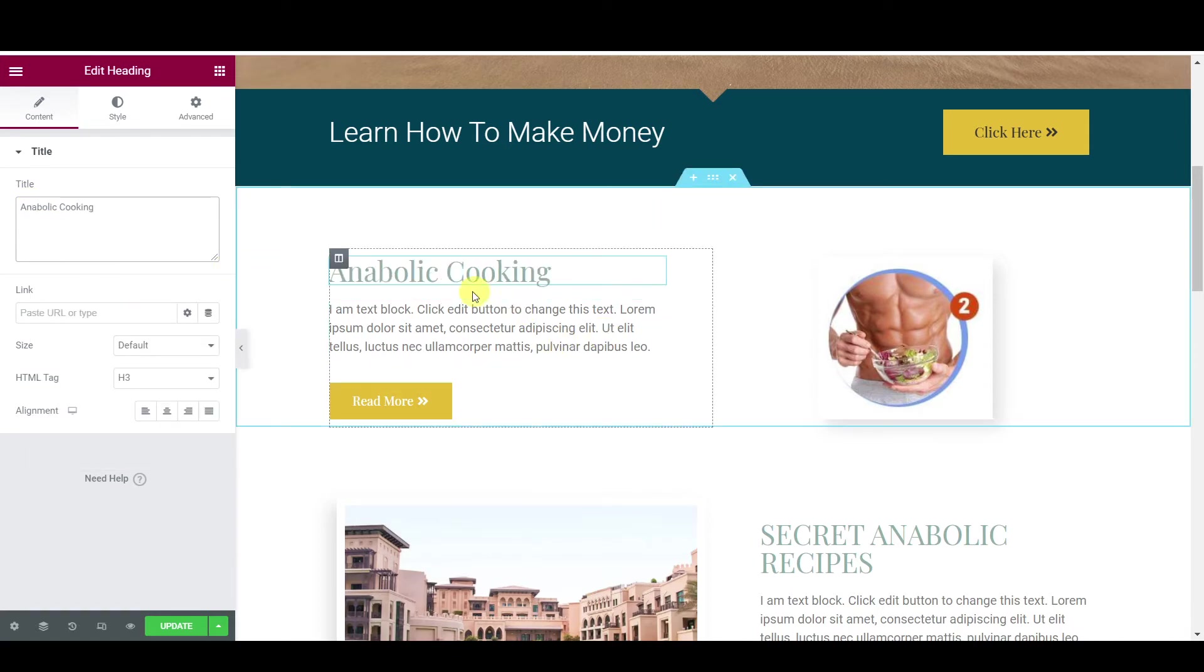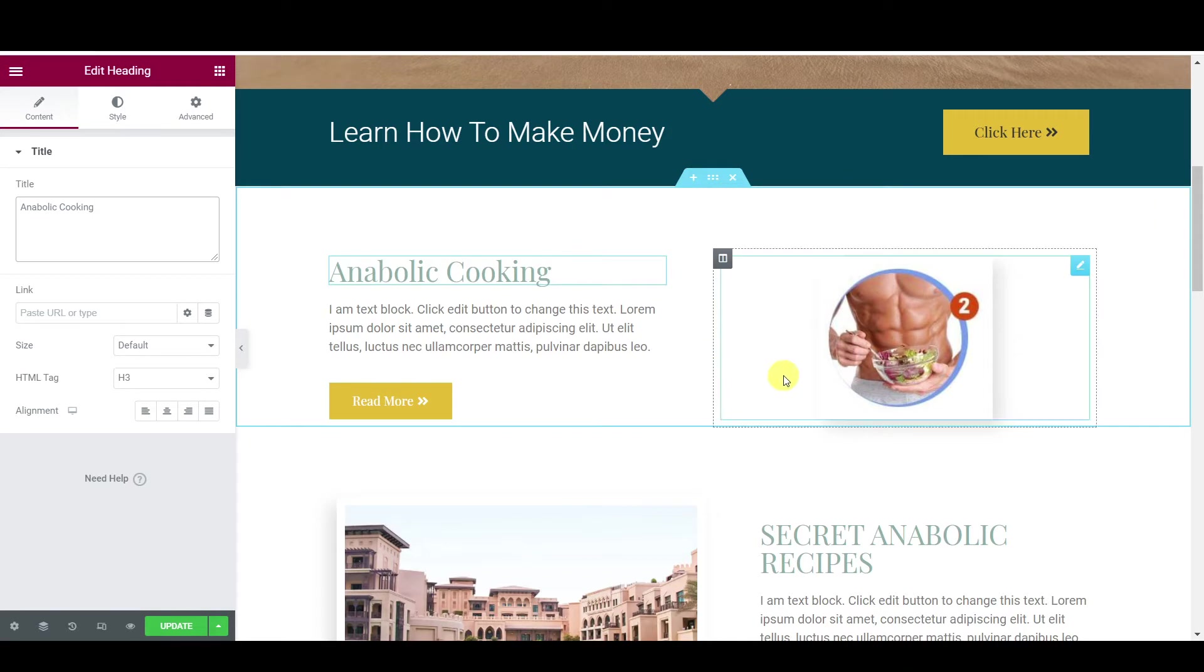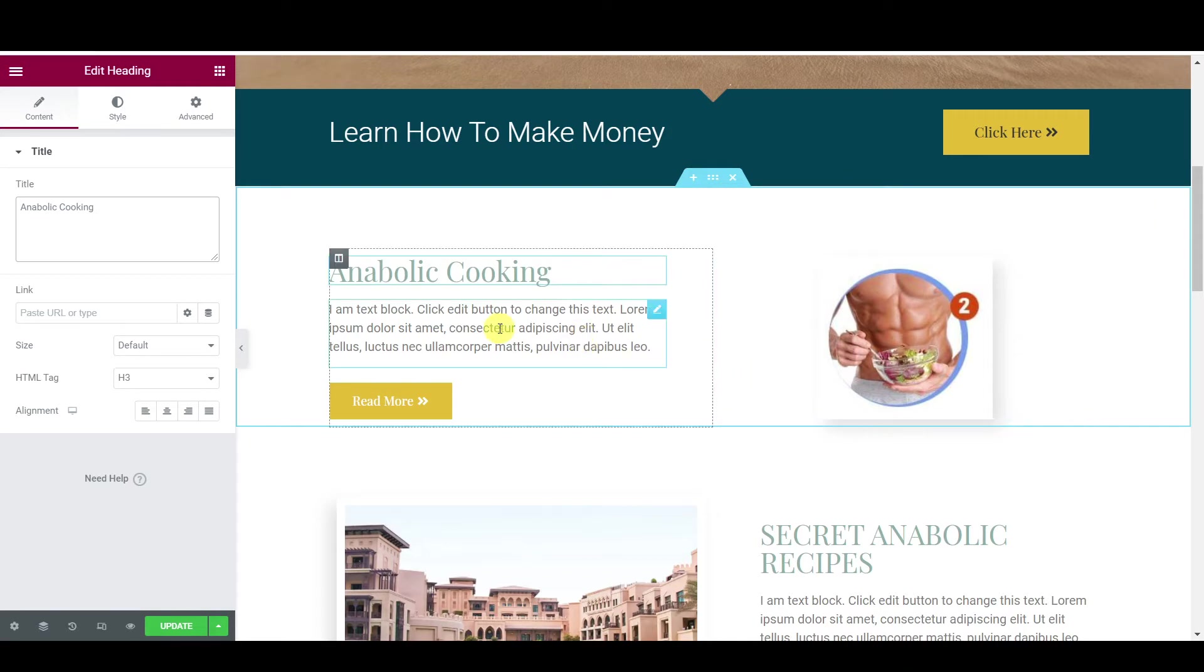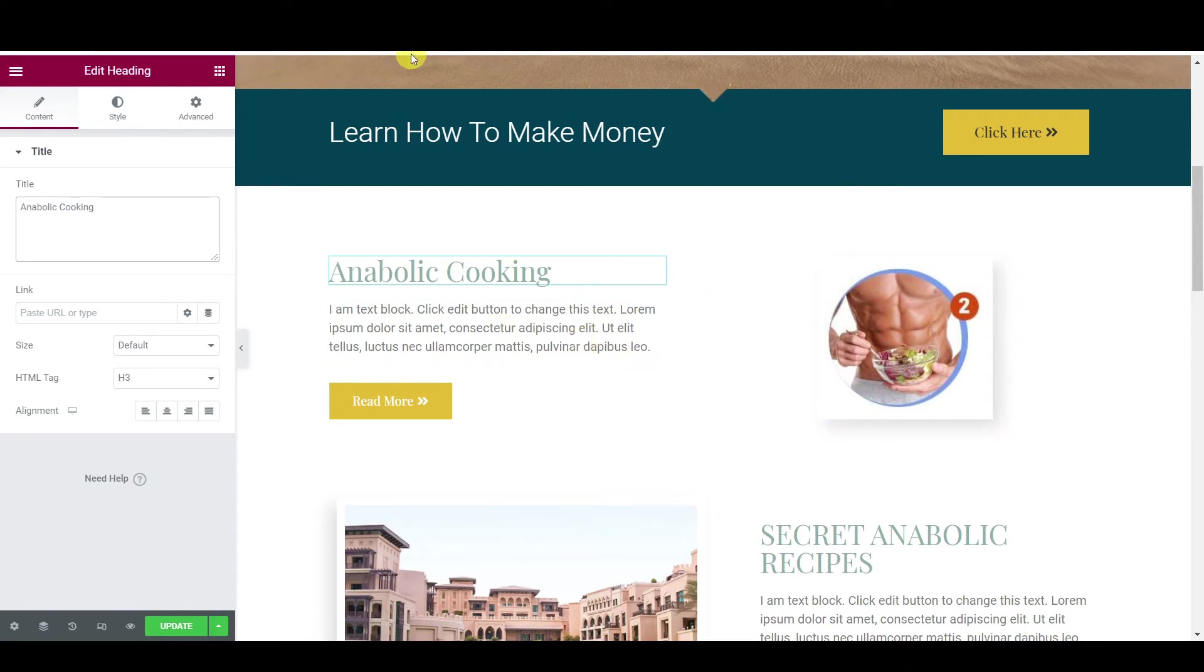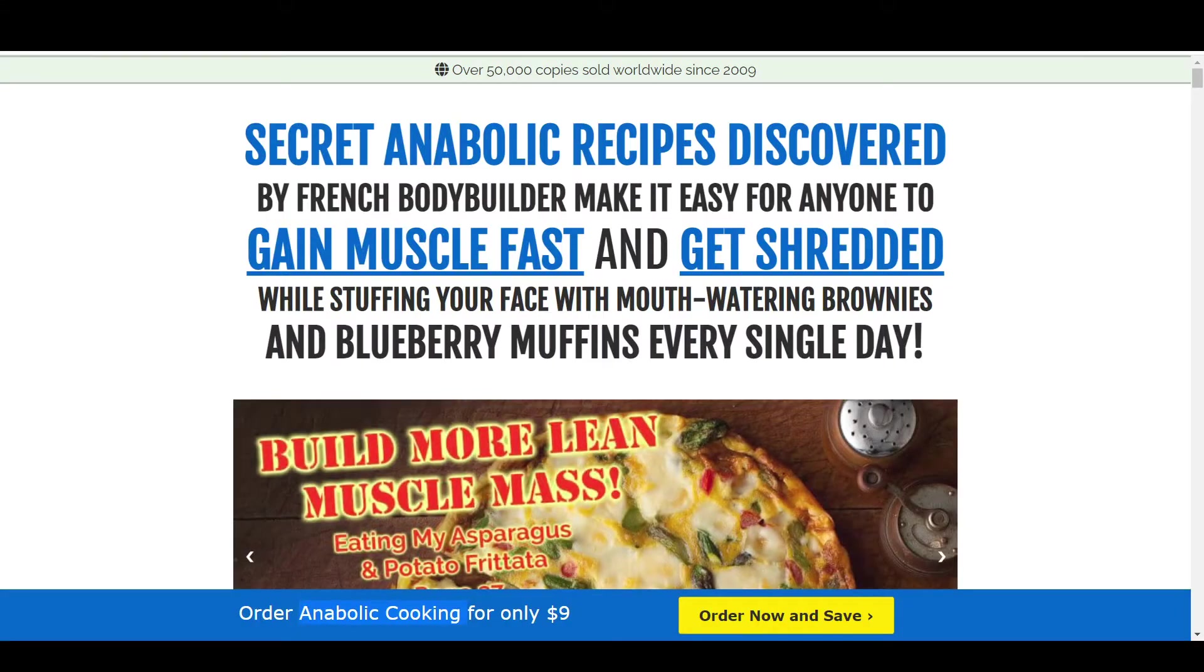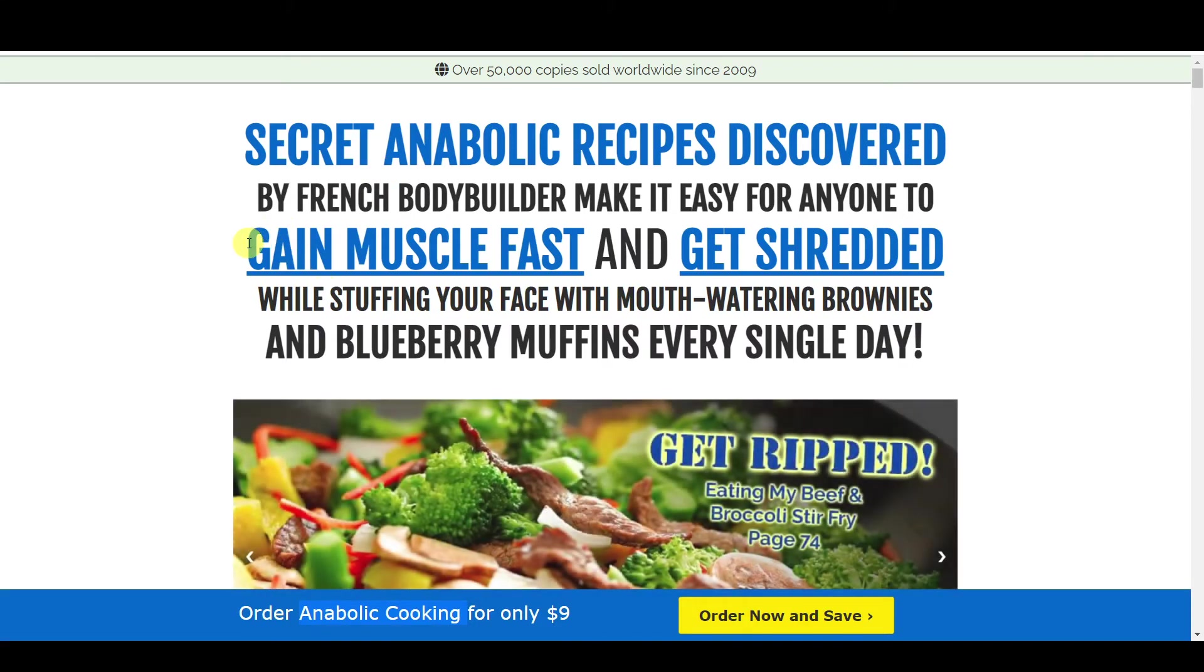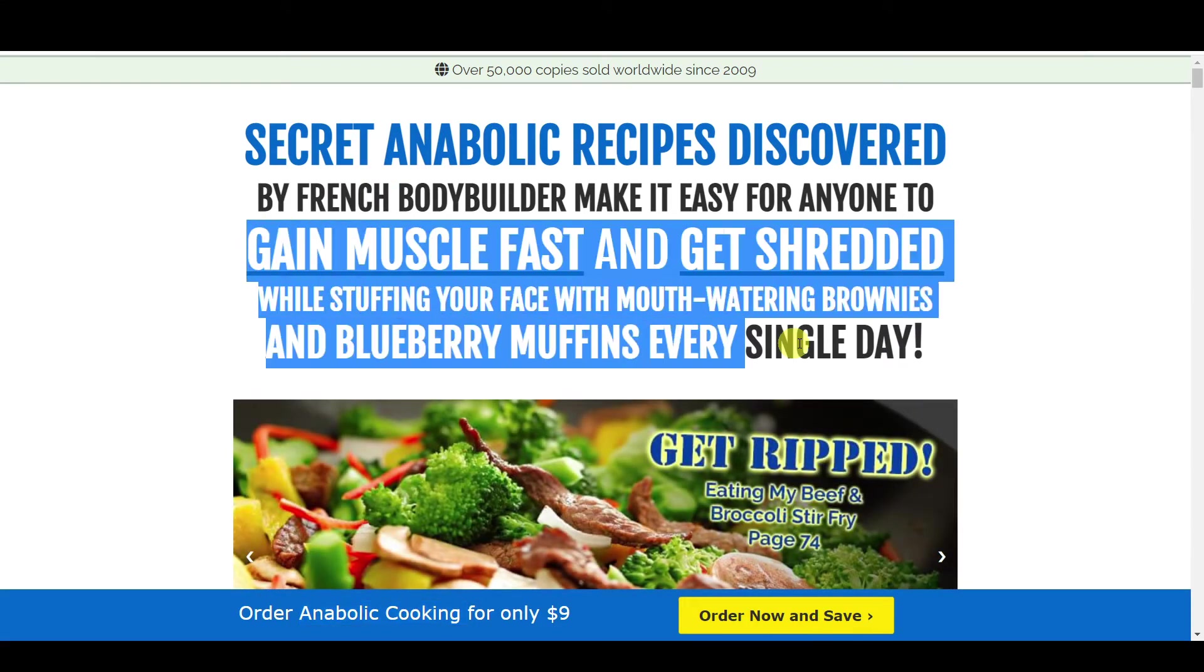That's it. Just copy and paste anabolic cooking and then change this text here, guys. I'm probably going to use the same text which is right here.